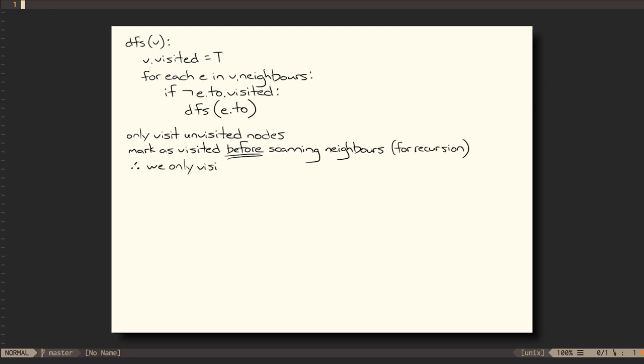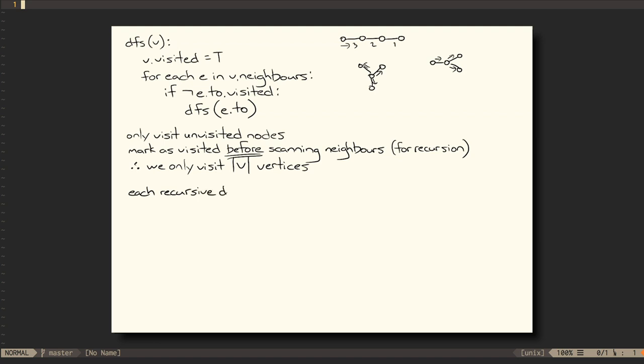Next, we observe that, in any connected graph, if we visit a vertex while there are N unvisited vertices, that visitation will cause another N-1 visitations to occur. This is true whether the graph is linear, radial, or some other topology. Every recursive depth-first search will cause another N-1 searches to occur, assuming only that all vertices are reachable from the current vertex.